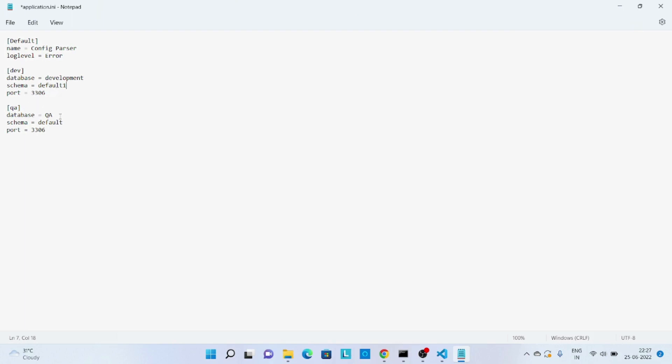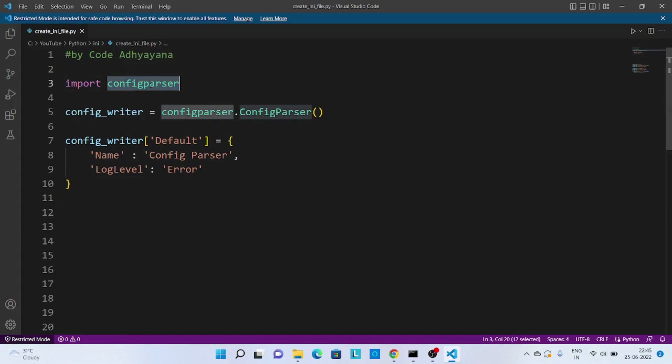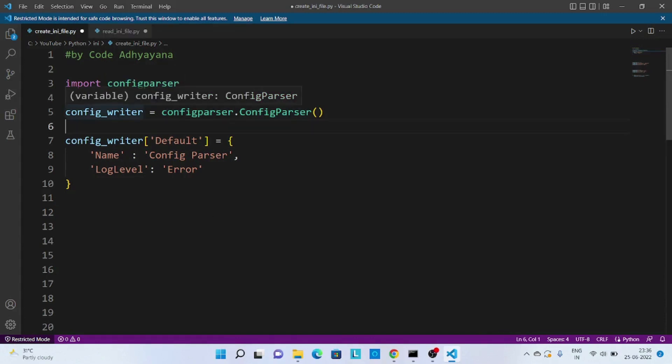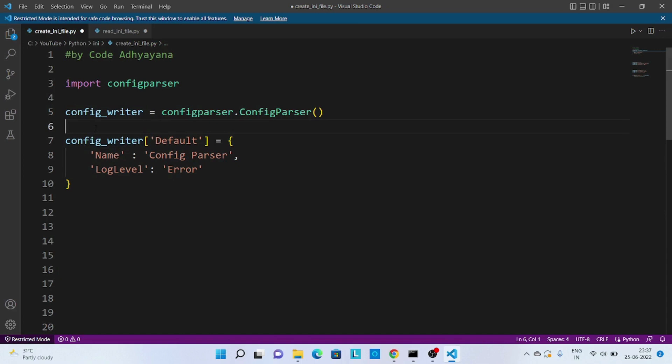Now let's try to understand how we can create INI file. So for that I have imported config parser, then we are creating config writer object by calling ConfigParser class. Now for simplicity, let's assume that this parser writer is a Python dictionary variable. That way it will be easy to understand.